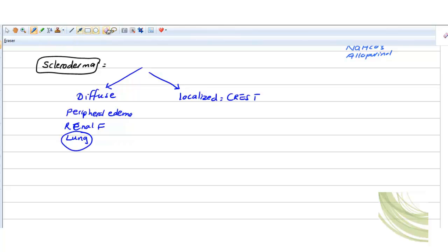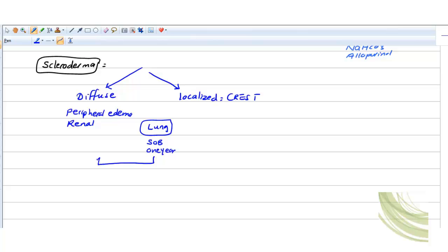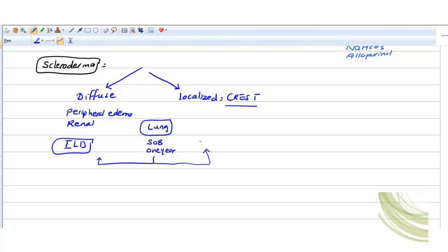Now for the lung, let's place the renal and lung in the diagram. When a patient comes with shortness of breath on exertion, chronic, you have two differentials. If you are talking about diffuse, your answer will be interstitial lung disease. But what is the lung pathology or problem in localized scleroderma, which is basically CREST?